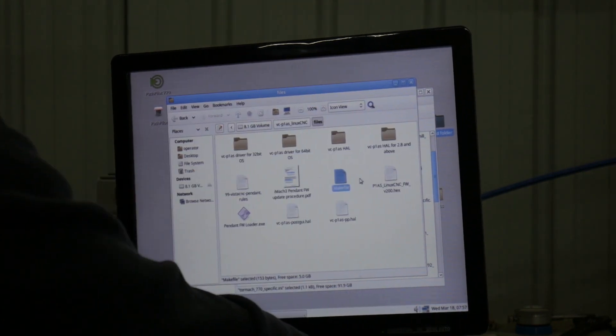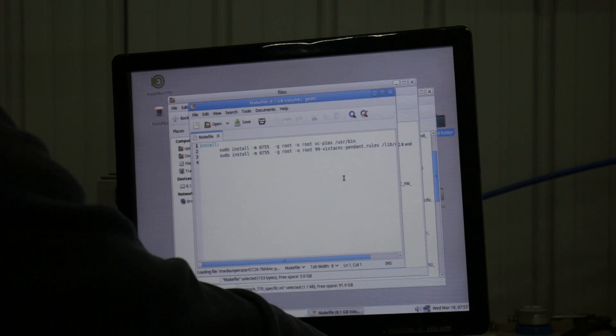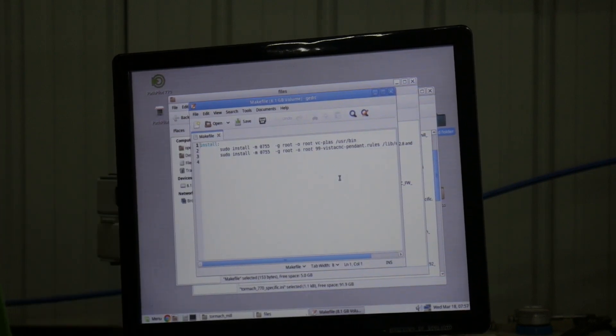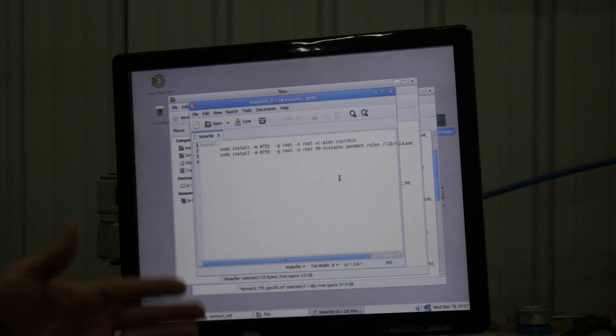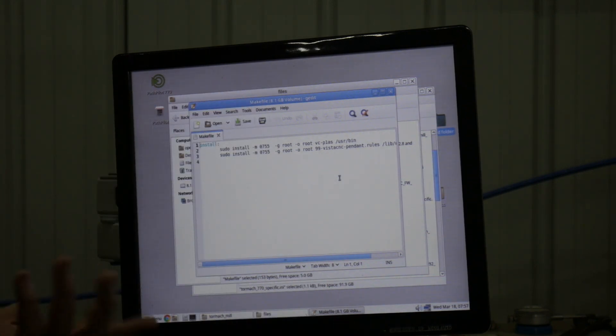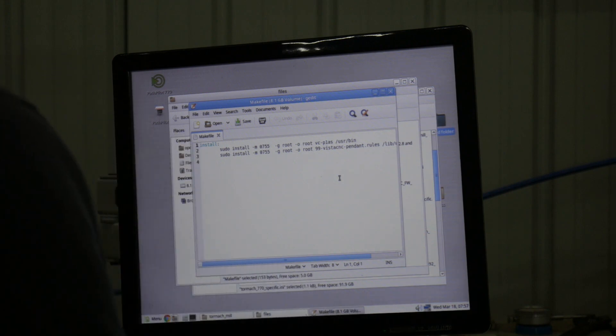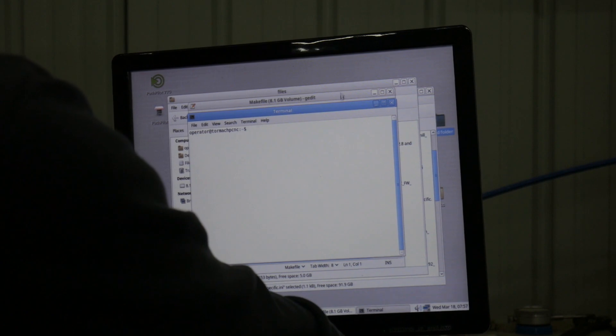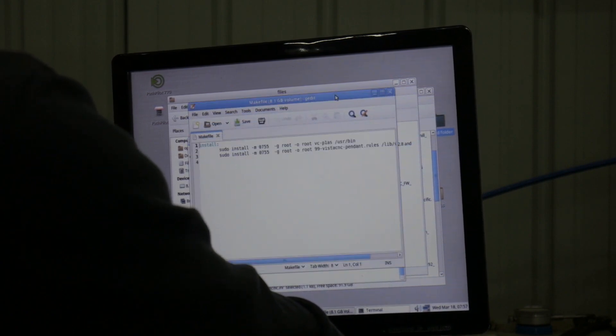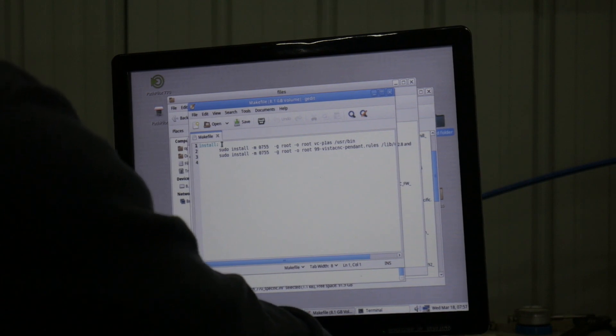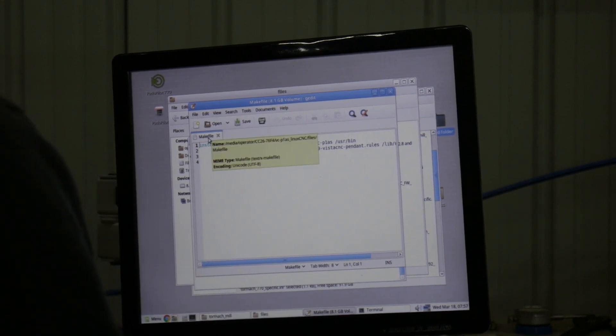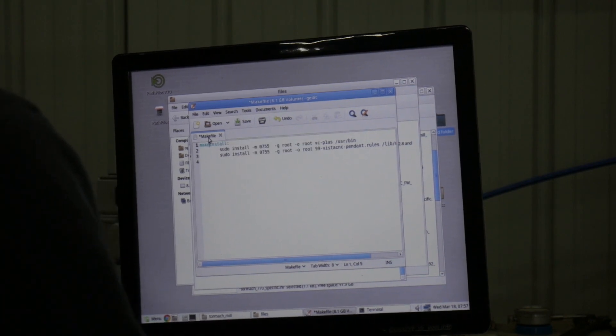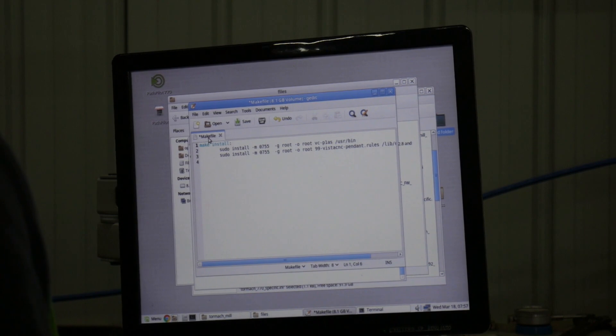The instructions told you to open the make file and run. There is no run button. This is in gedit, it's a text editor. There is no run. So what you do is ctrl-alt-X, that opens up the terminal. You see how it says install? That needs to be make space install with no colon.